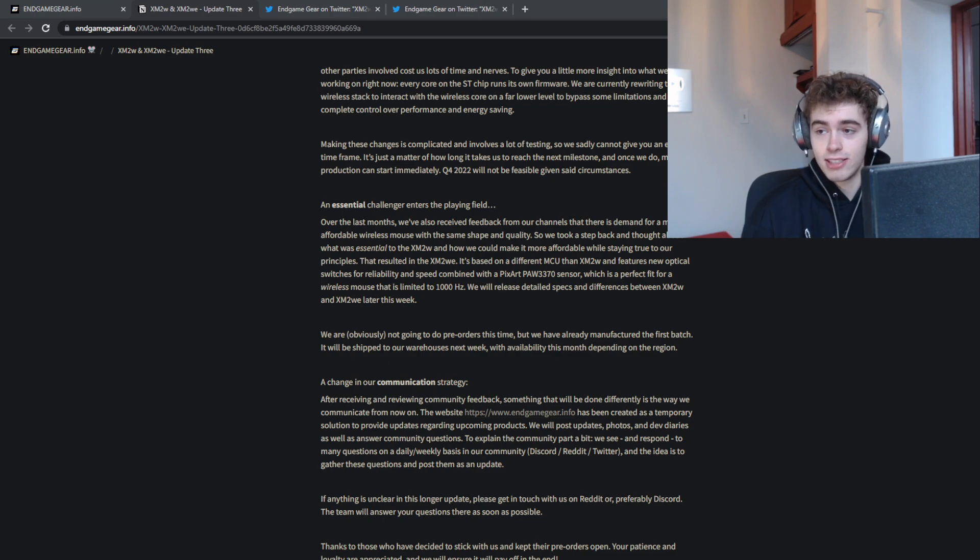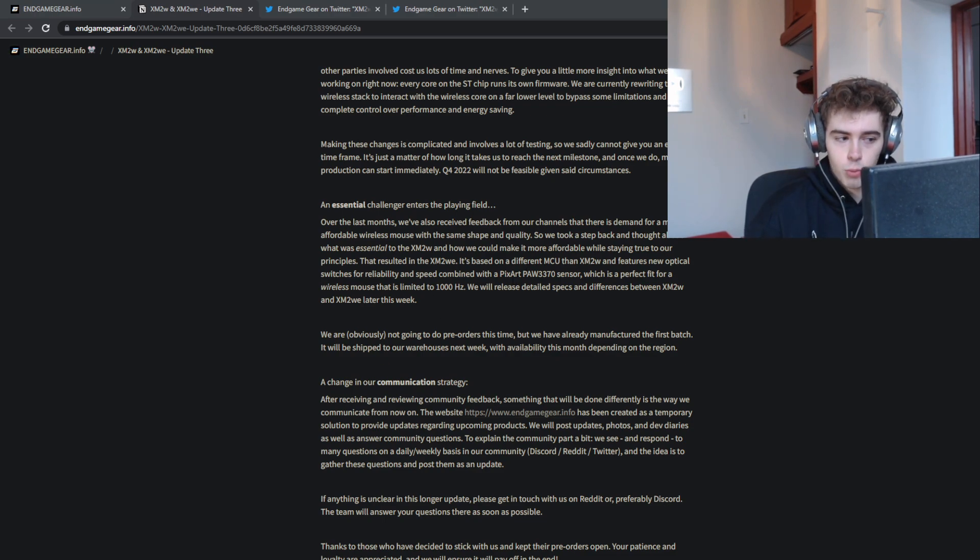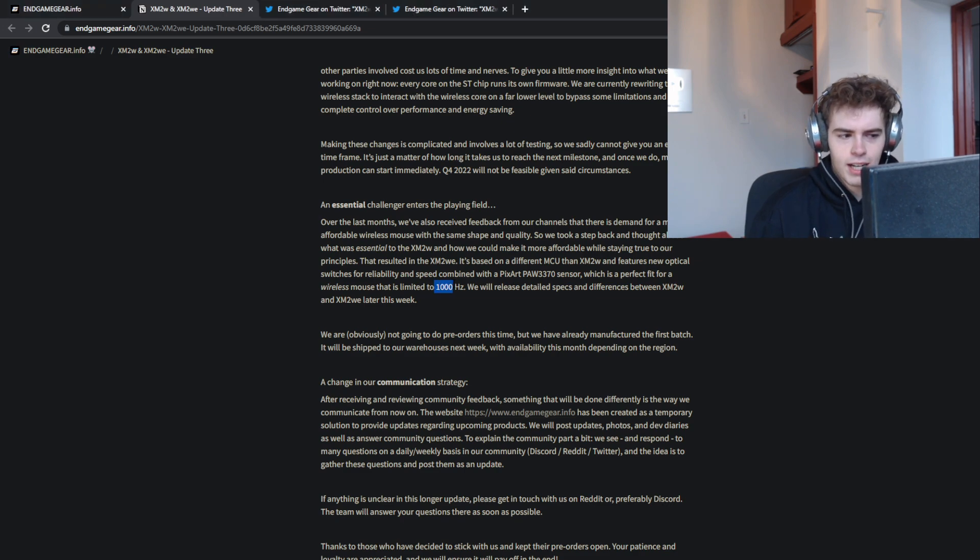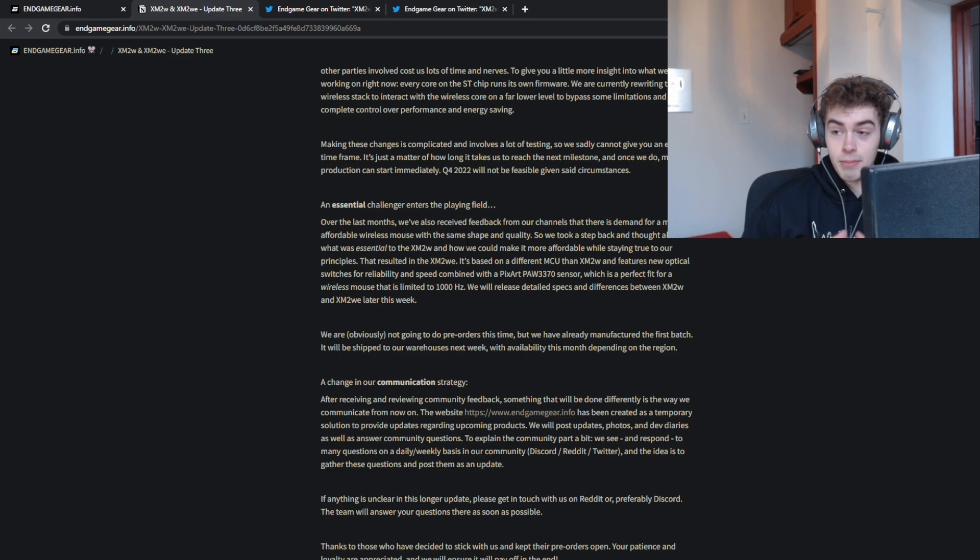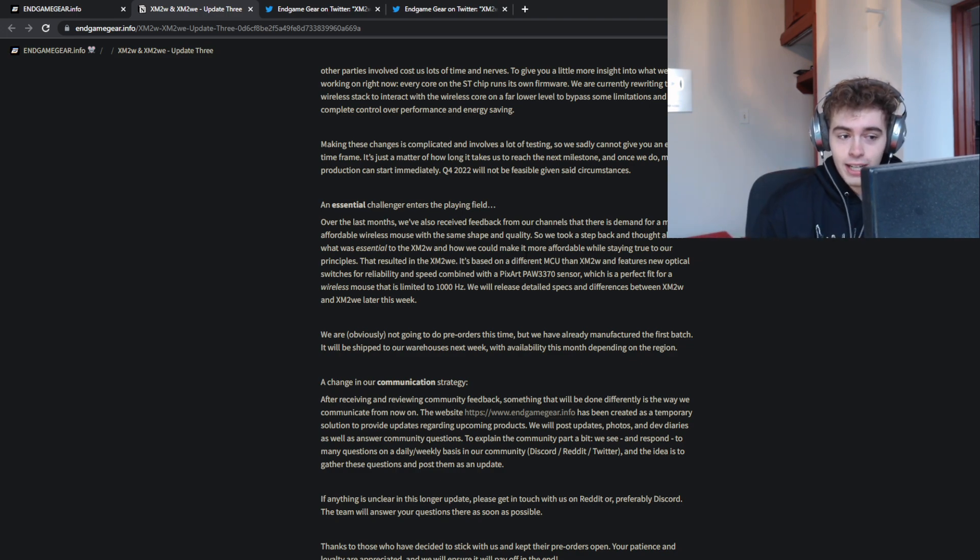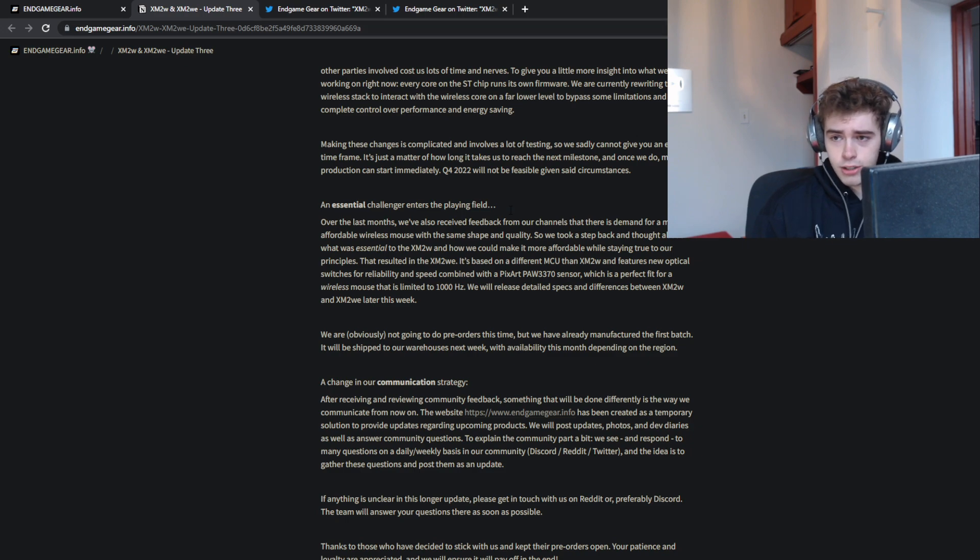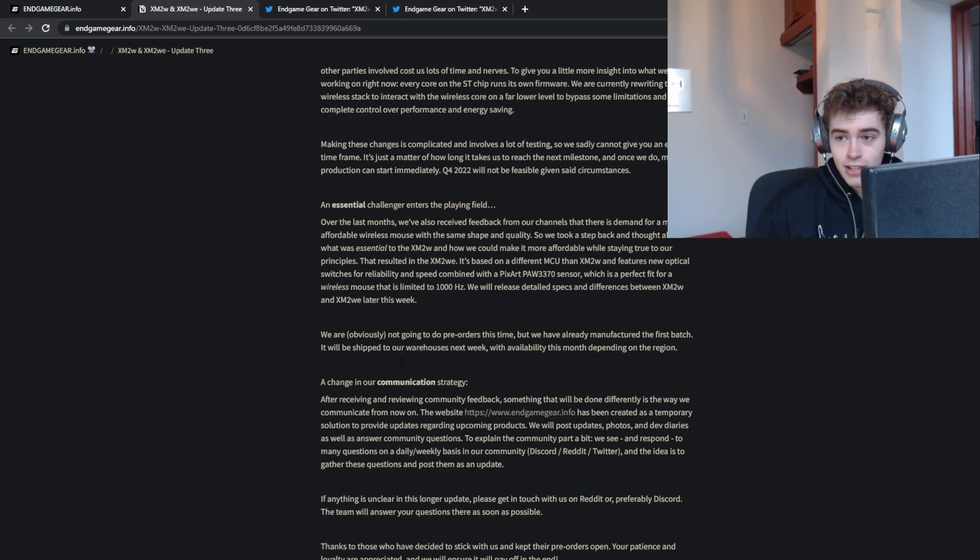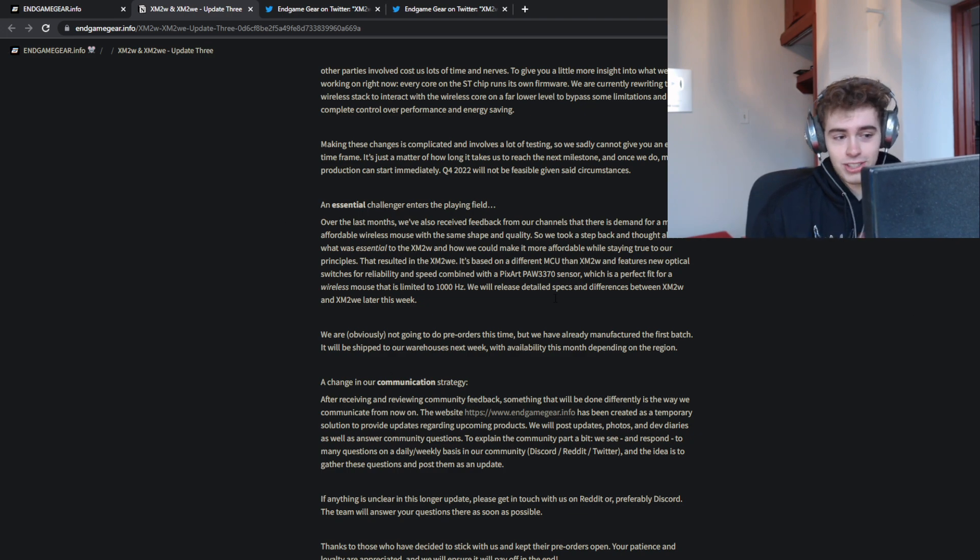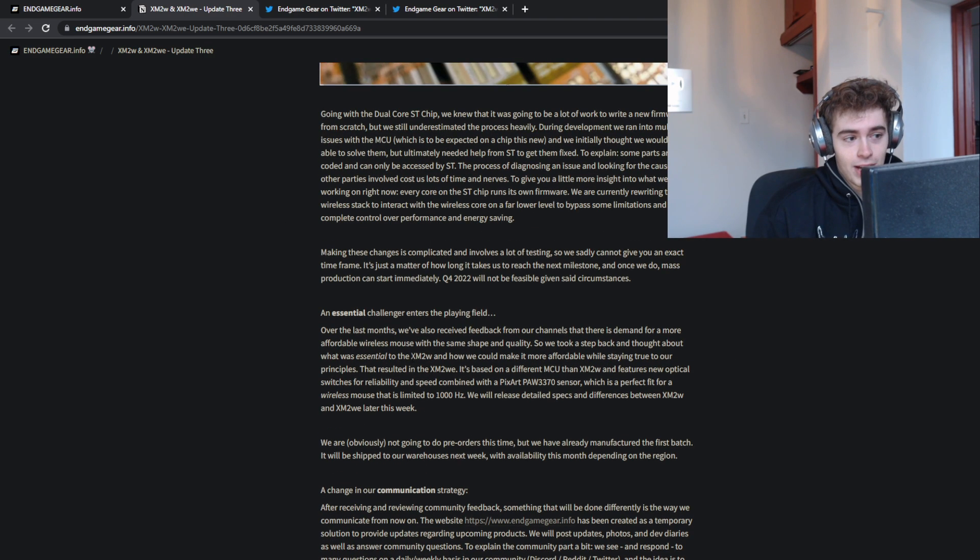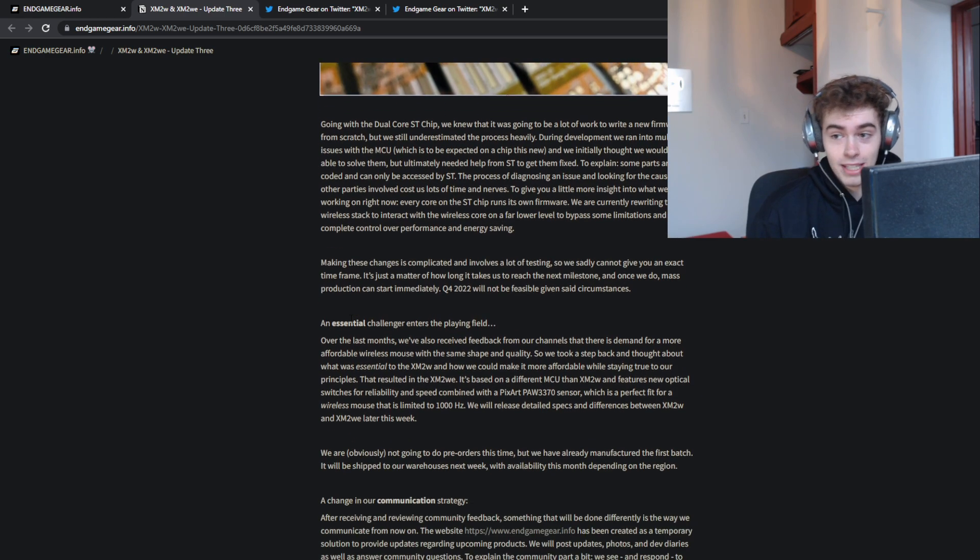The XM2 Wireless Essential, I'm going to call it the XM2WE, has a 3370, 1000 Hertz polling rate. I think the XM2W is also going to be 1000 Hertz, but they might sell a dongle in the future. If the XM2WE is good quality, like low 60 gram range, same shape, at an $80 price point or something around that, it's not bad that Endgame Gear is releasing some sort of mouse.